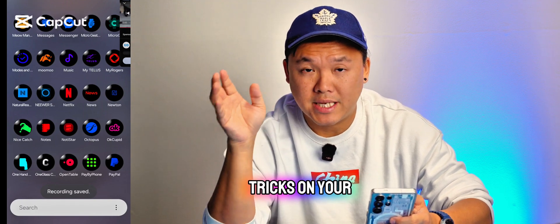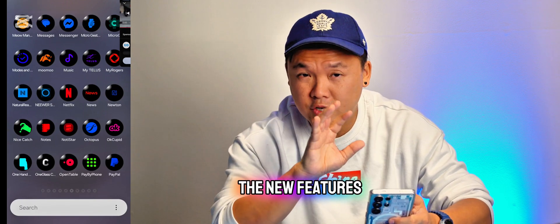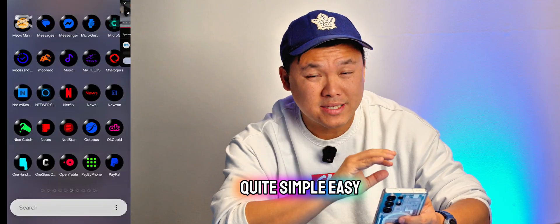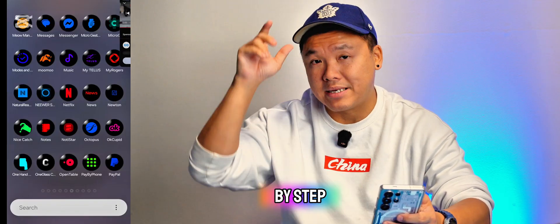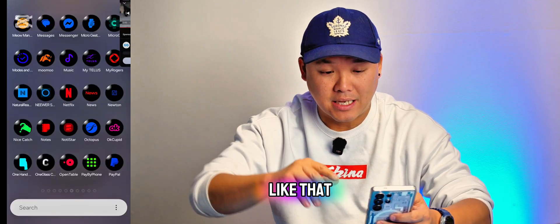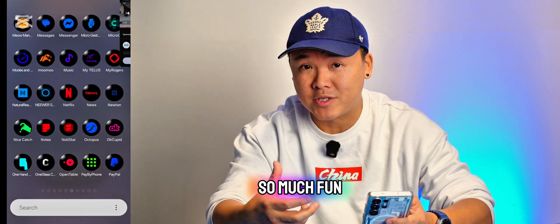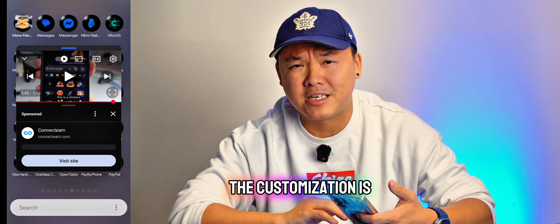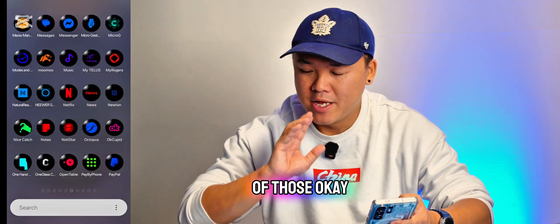Today I will teach you three different tricks on your Samsung Galaxy phone with One UI 8 — new features that you might want to know how to do. It's actually quite simple and easy, but you need to follow step by step. If you know how to do this it's gonna be so much fun because the One UI 8 customization is just another level.